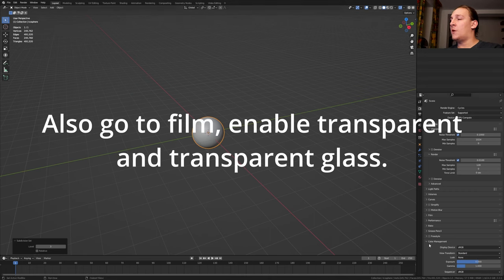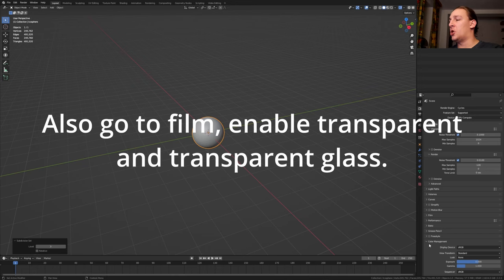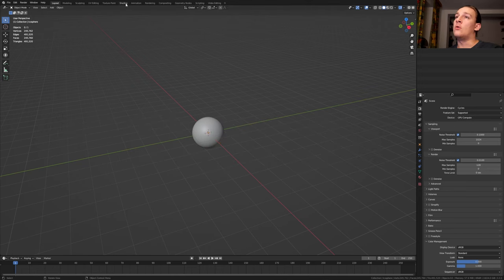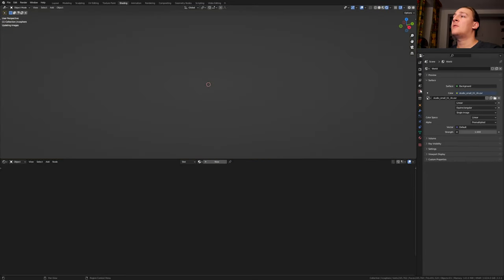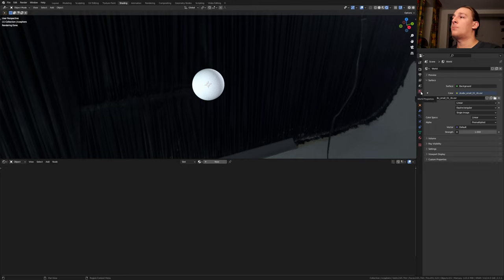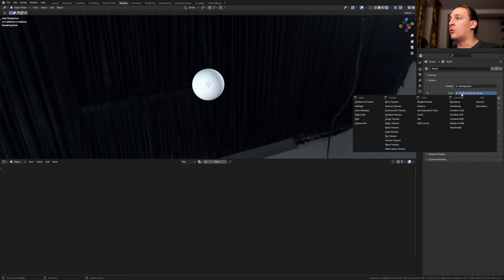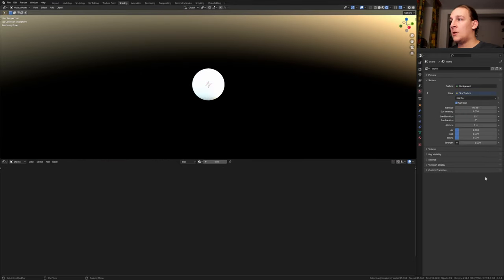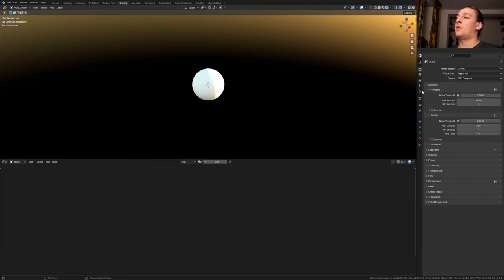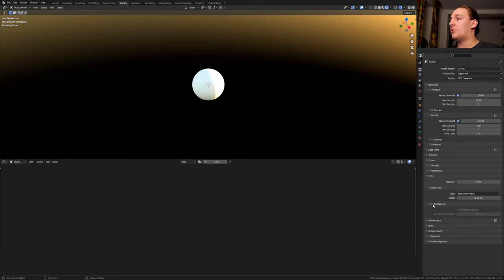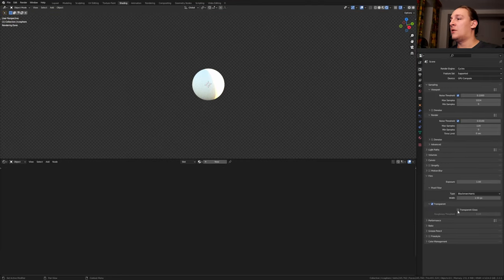If you only want to create a single render then you don't need to change that. Go to shading, make sure you're using Cycles and go to the world properties. Go to color and set it to sky texture. Set the sun elevation to 5. Back in the render properties go to film, make it transparent and enable transparent glass.